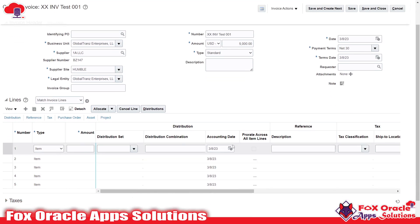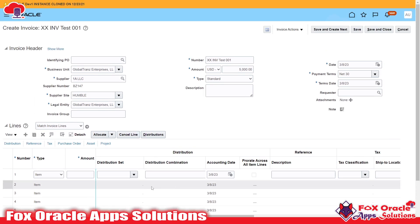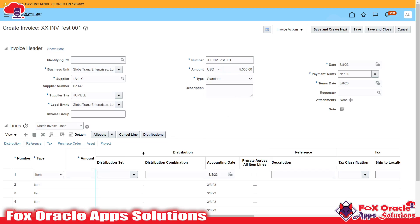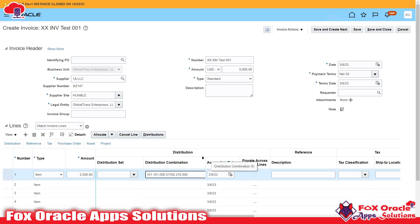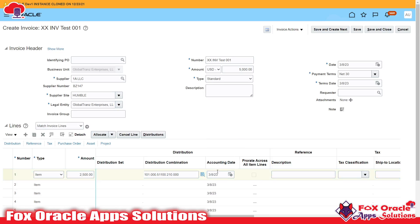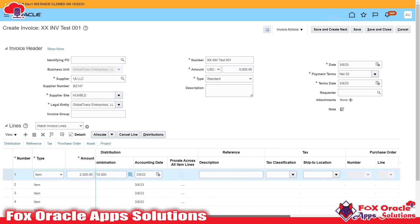In the line tab, we have to fill the details related to how many items or lines will be there for the invoice. I want to create two lines. Since the total is 5000, the first line will be 2500. You can provide either a distribution set or a distribution combination — I have already copied the distribution combination so I will paste it here.